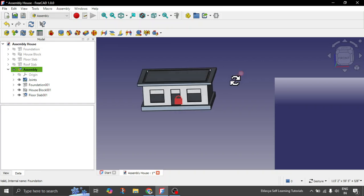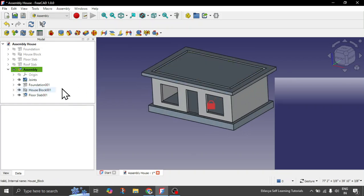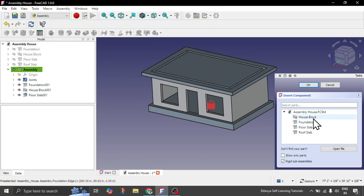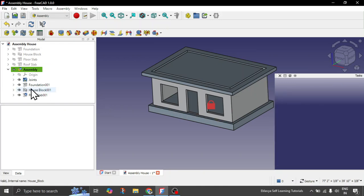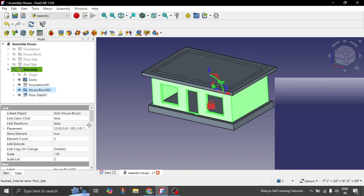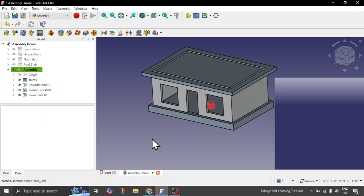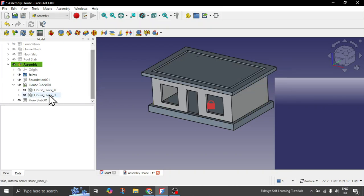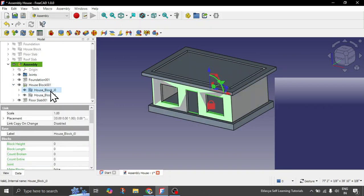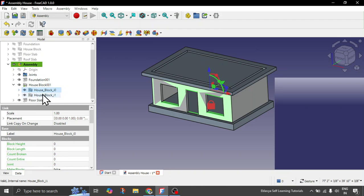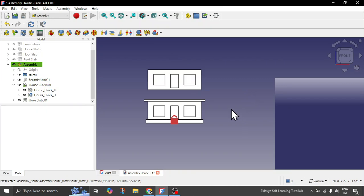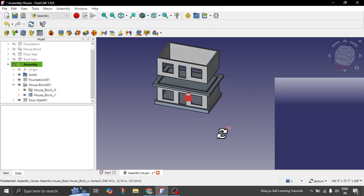Now we want another house block on top. Either insert from here the house block again, or click on the existing house block and change its element count to 2. That house block is now inserted two times — you can see in the tree view it is inserted twice. You have the first house block below, and the second one can be shifted slightly above. This is how you get repetition in assembly — that is where the assembly workbench power actually lies.